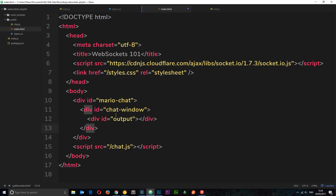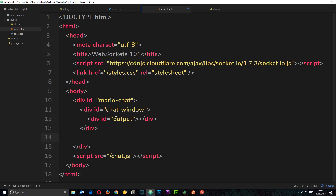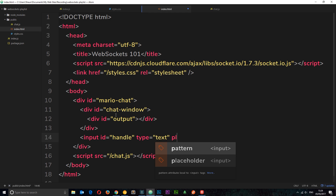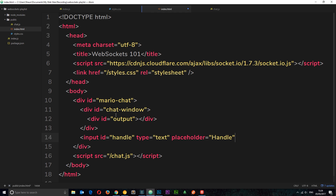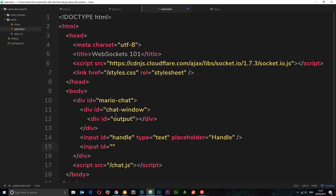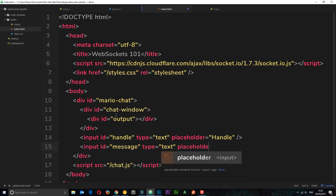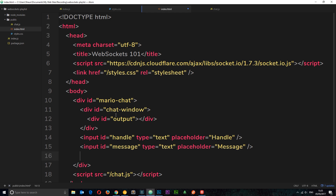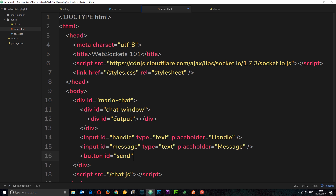Underneath the chat window we need two input fields — one for the user's name or handle and one for the message. The first is an input with id 'handle', type text, and placeholder 'handle'. The second is an input with id 'message', type text, and placeholder 'message'. Finally, a button with id 'send' and text 'send' for submitting the message.